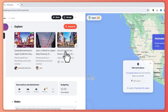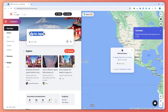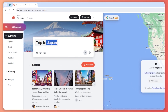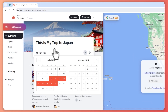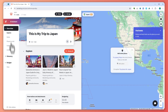Now I'm in the dashboard of Wonderlog. As you can see, it shows Japan because we selected Japan earlier — it says 'Trip to Japan.' You can customize this, for example 'My Trip to Japan,' and you can also customize the date again if you'd like to change that. Now we'll go through the menus on the left side one by one.